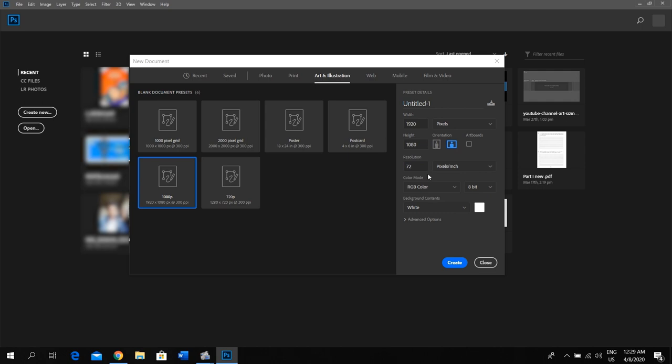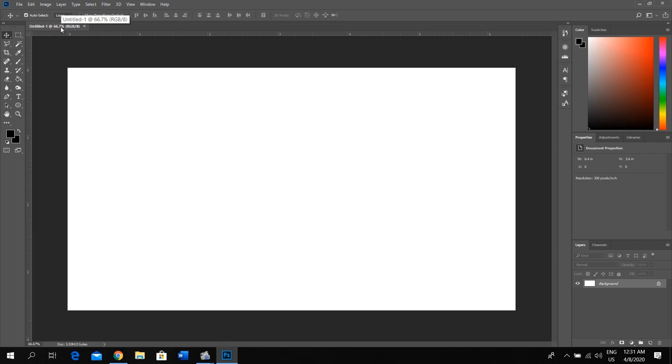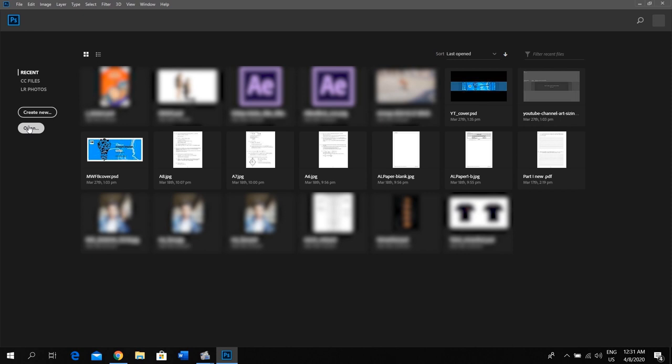You can start your work here. For now let's close this and go back to the previous window. You can start editing an image of your own just by opening it. Let's click the open button and search for the image. I am using my channel logo. Now you can proceed with your editing work.